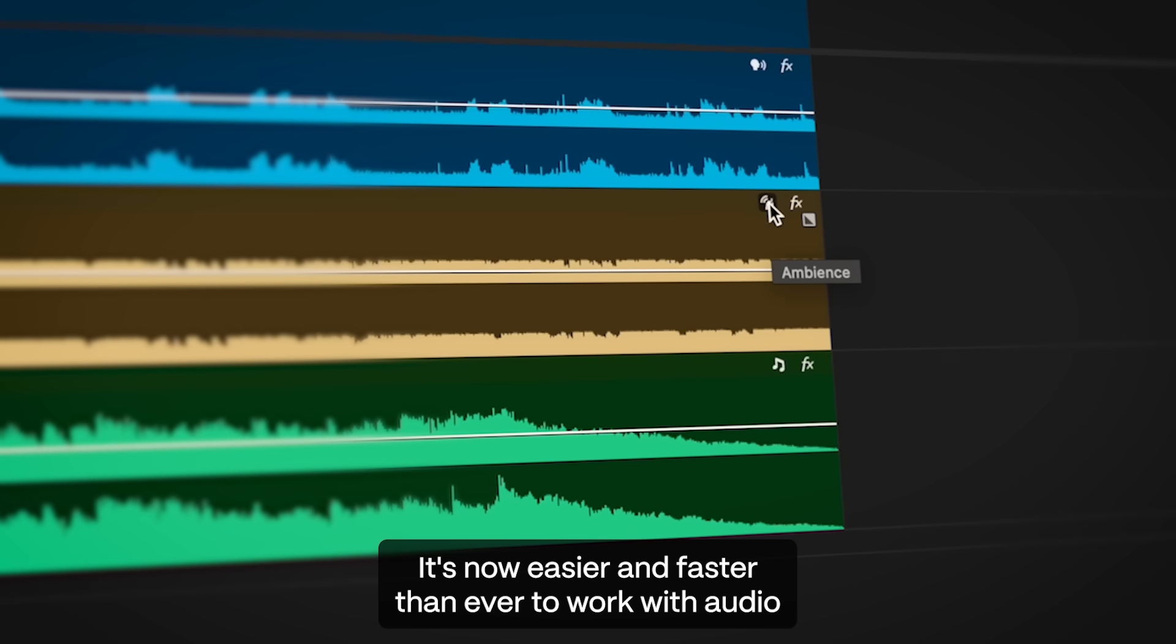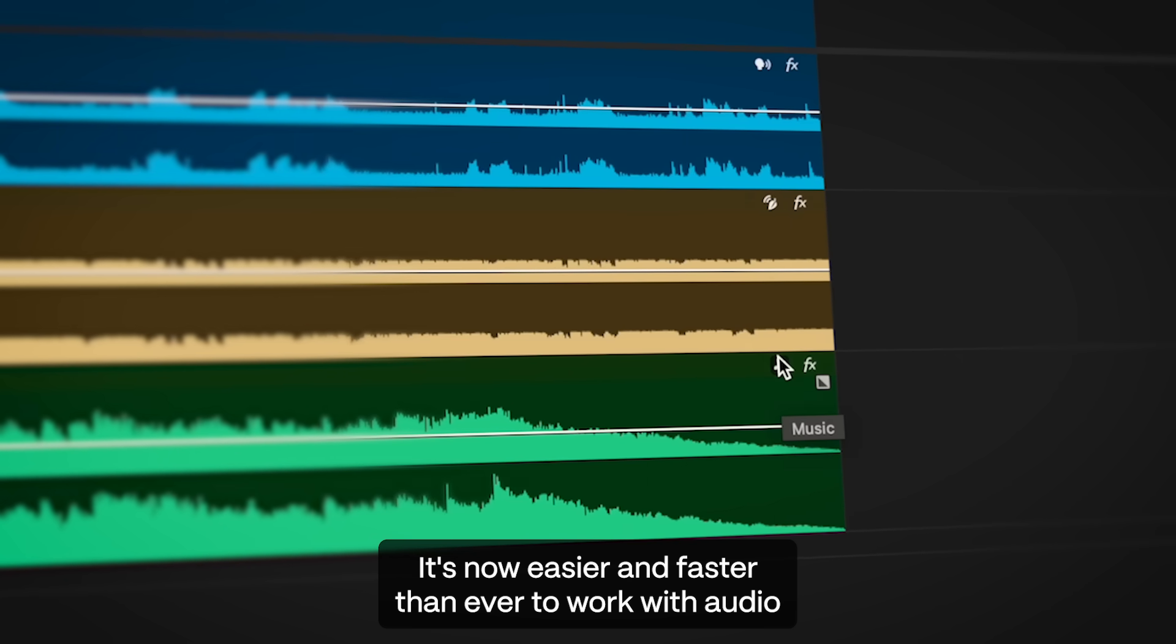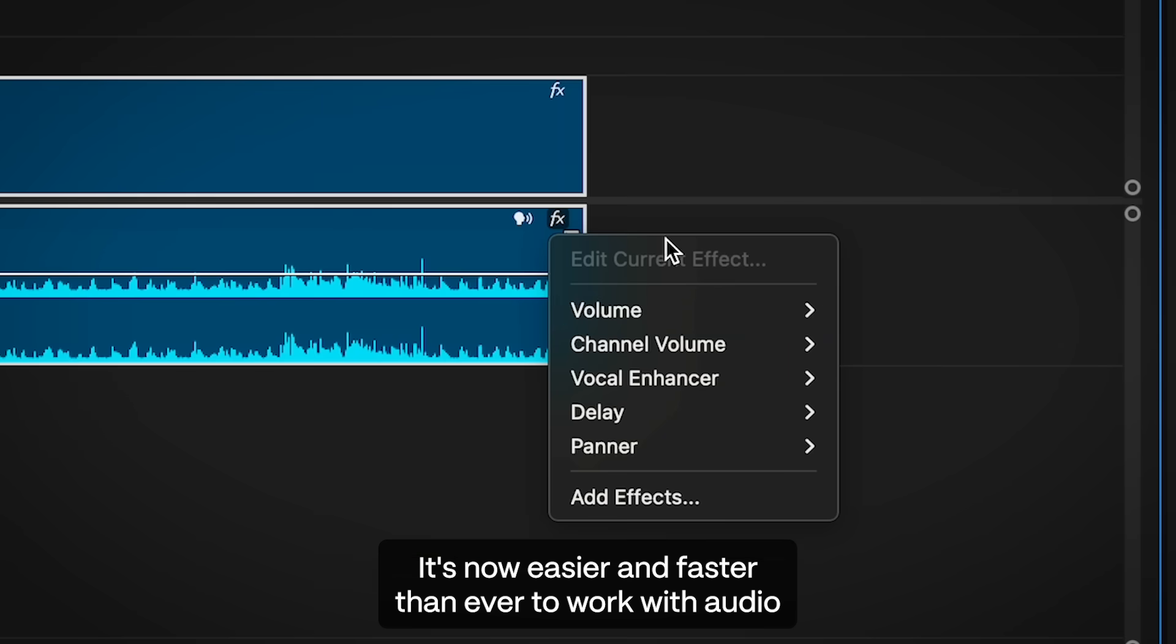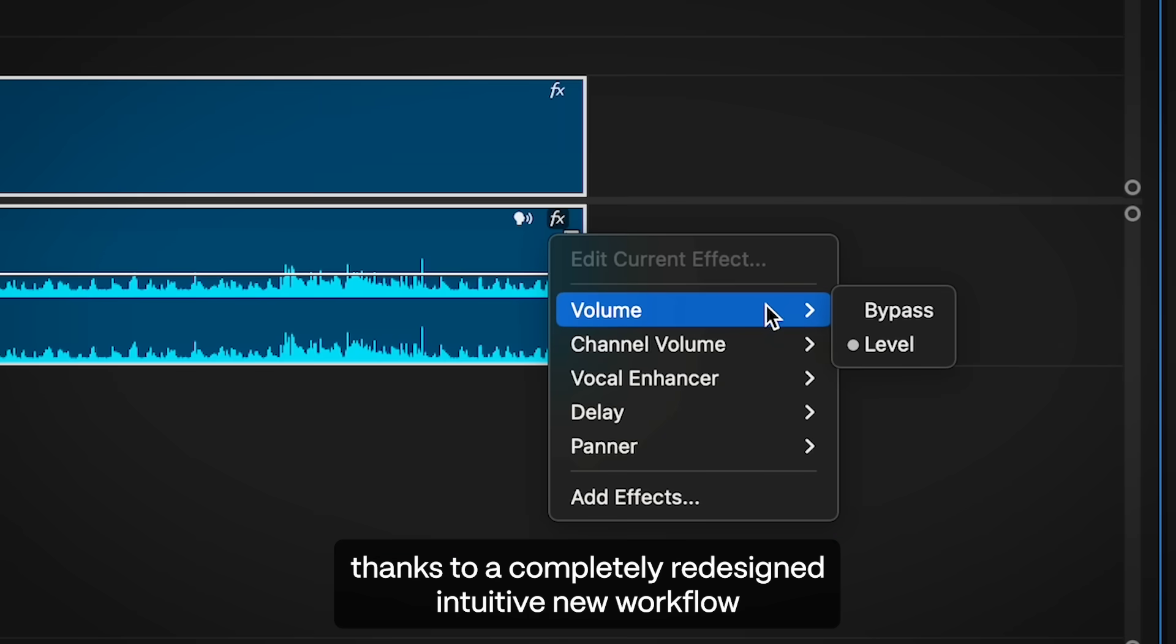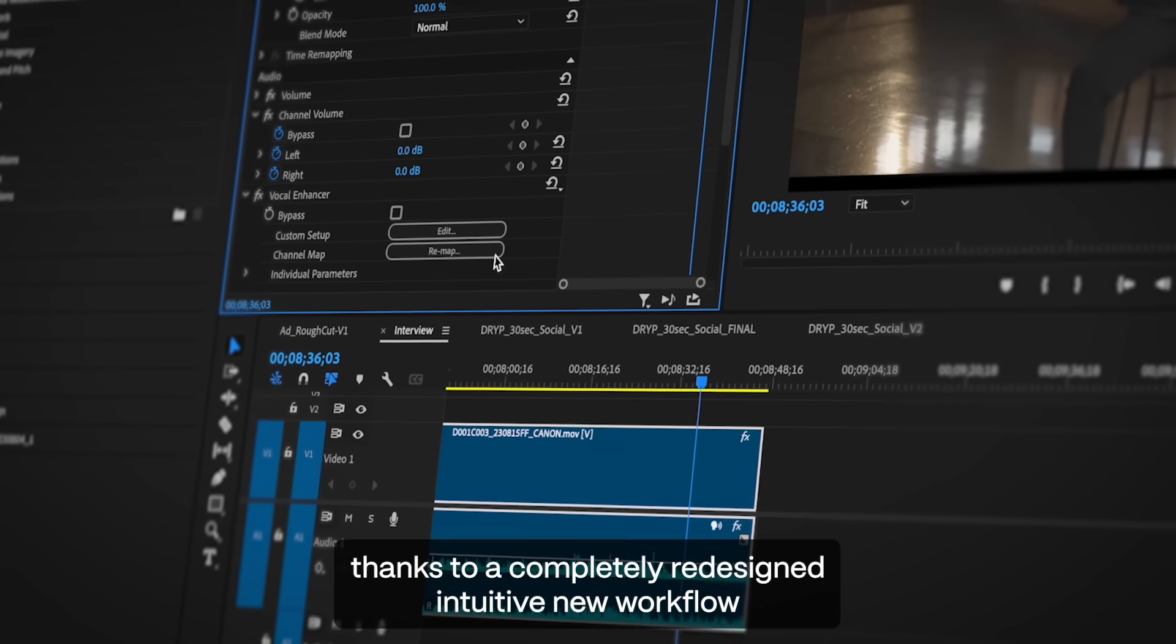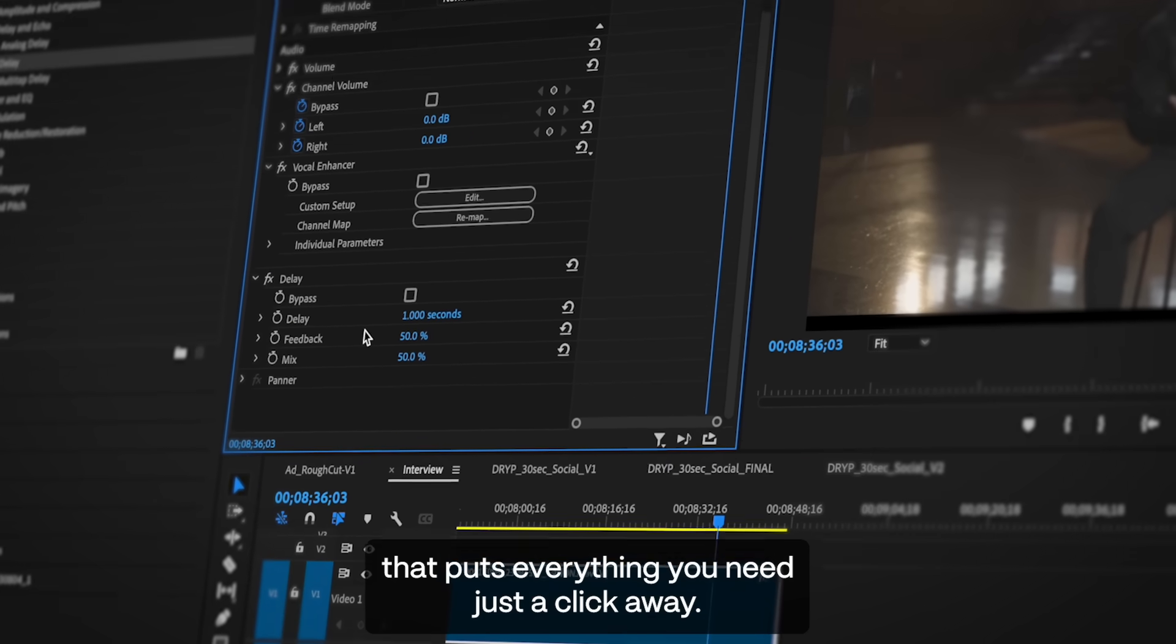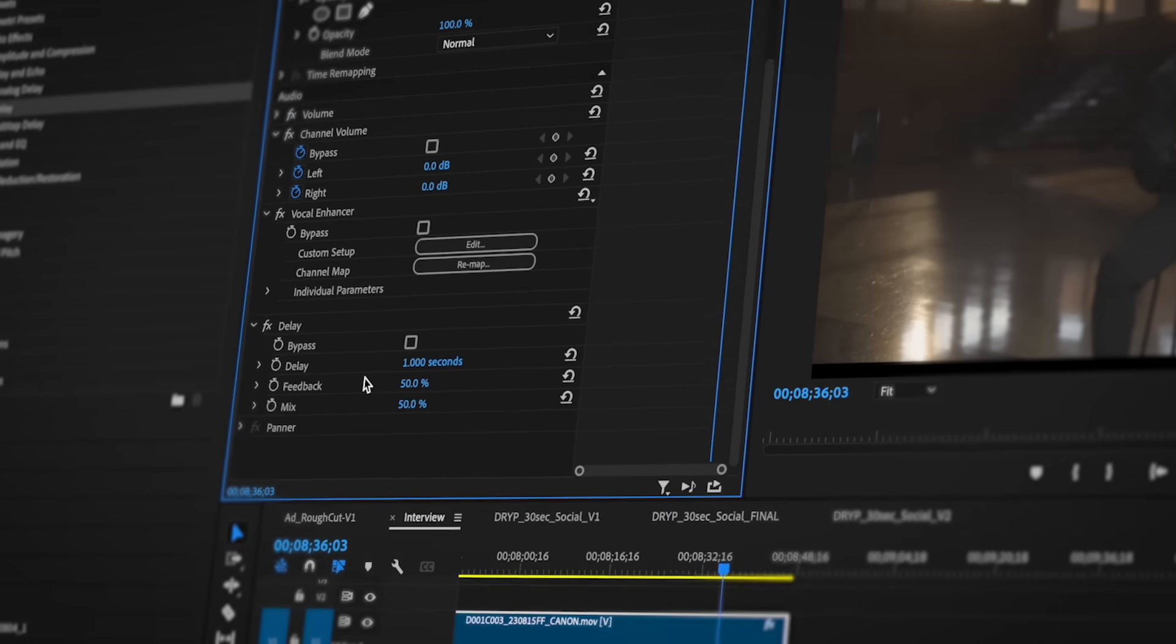Get to your final sound mix in fewer clicks. It's now easier and faster than ever to work with audio thanks to a completely redesigned, intuitive new workflow that puts everything you need just a click away.